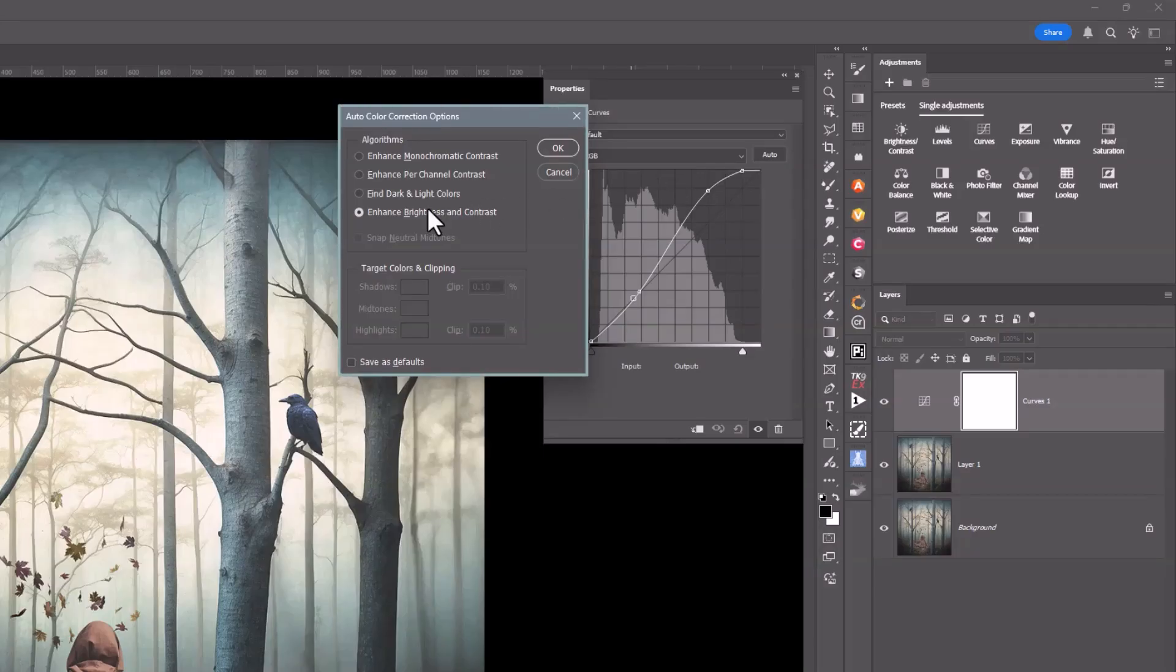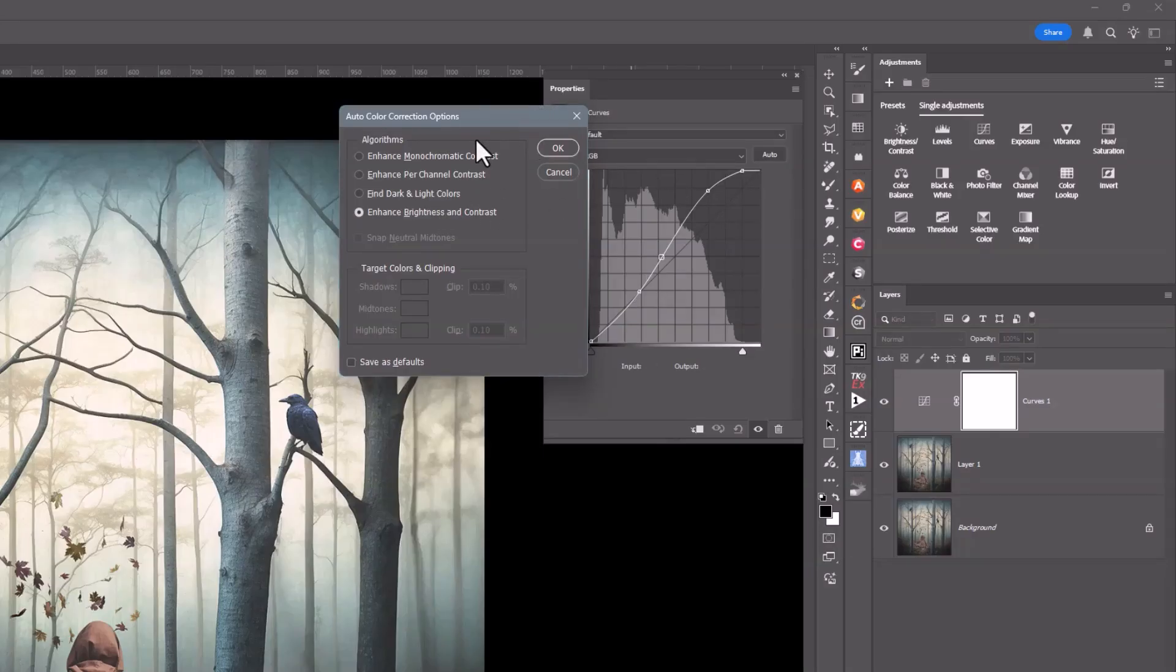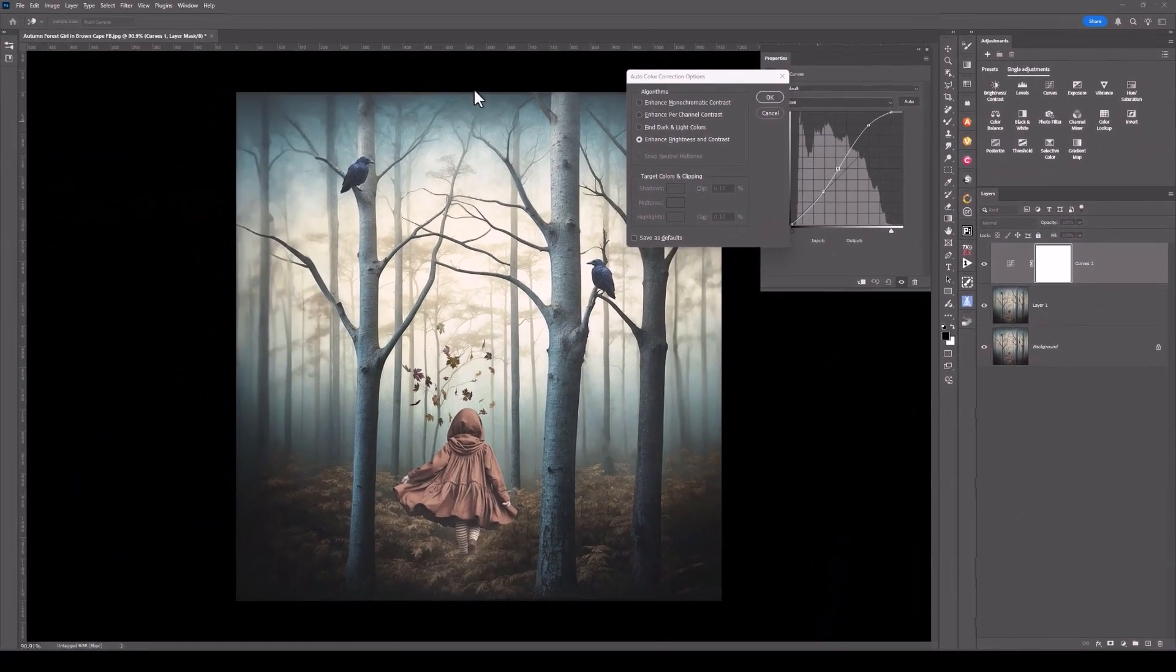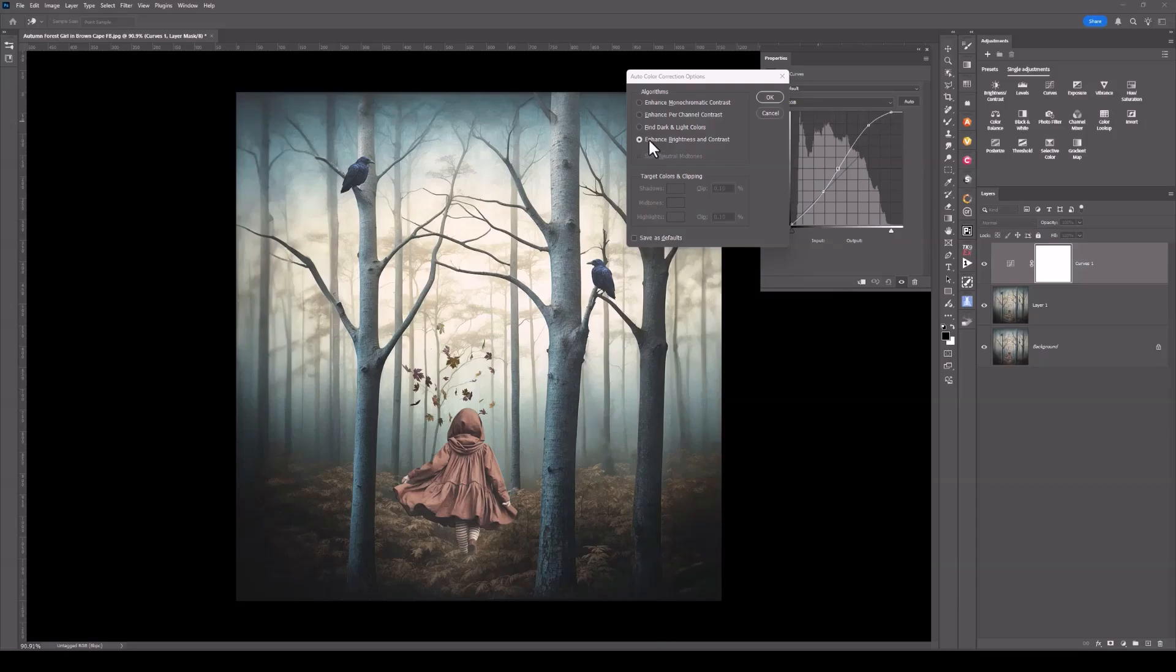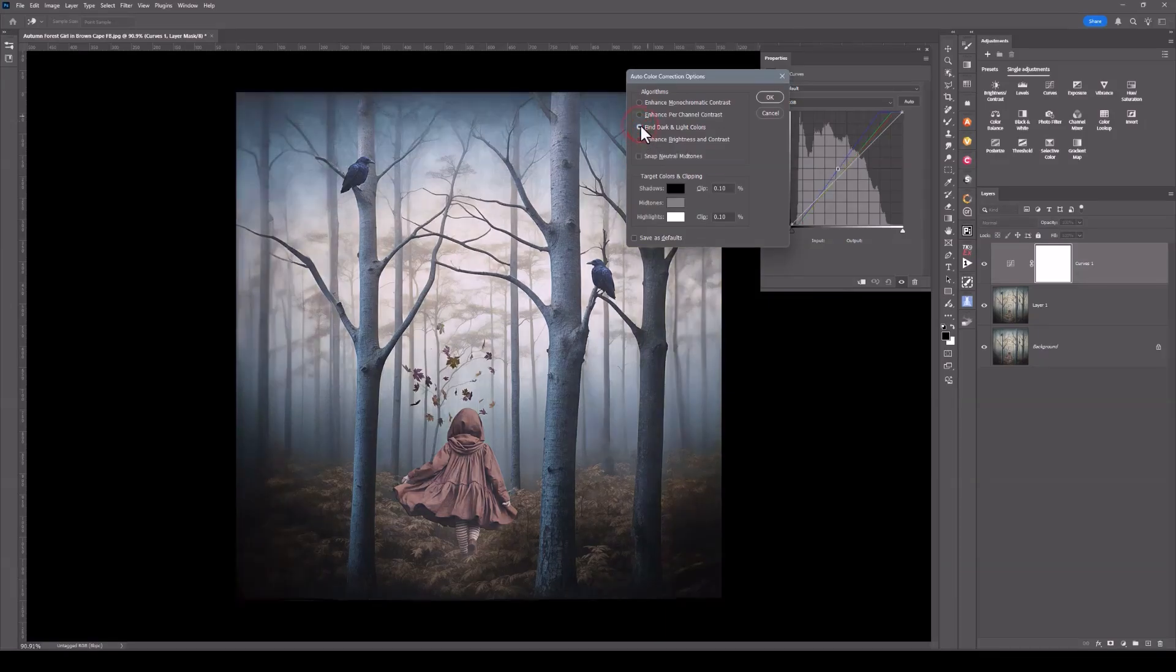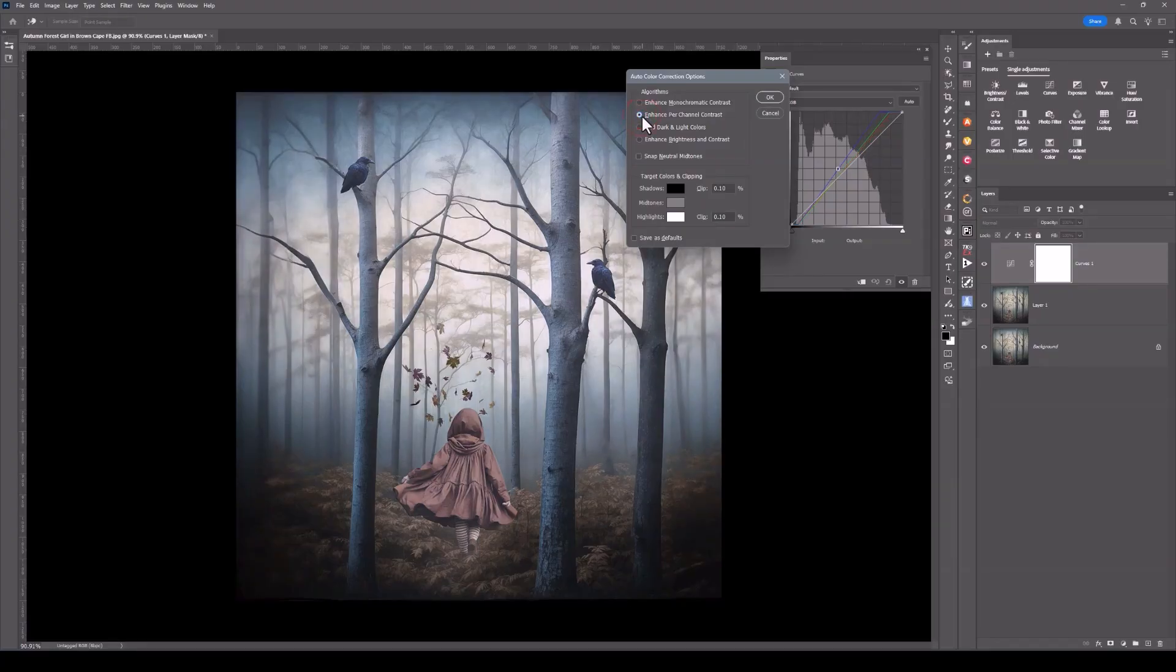What you can choose is Enhance Brightness and Contrast. You can actually choose Enhance Dark and Light Colors. Let's have a look at the different results that they give. This is with Enhance Brightness and Contrast, Find Dark and Light Colors. Then I can go Enhance Per Channel and Enhance Monochromatic.